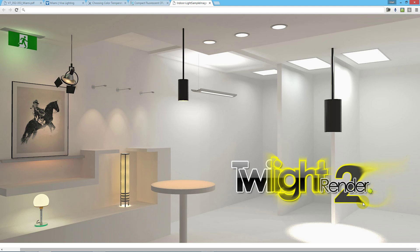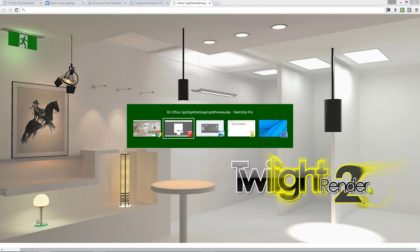Welcome to Twilight Render's Getting Started video tutorial series. This is Introduction to Lighting. Please check the description for download links for this tutorial.